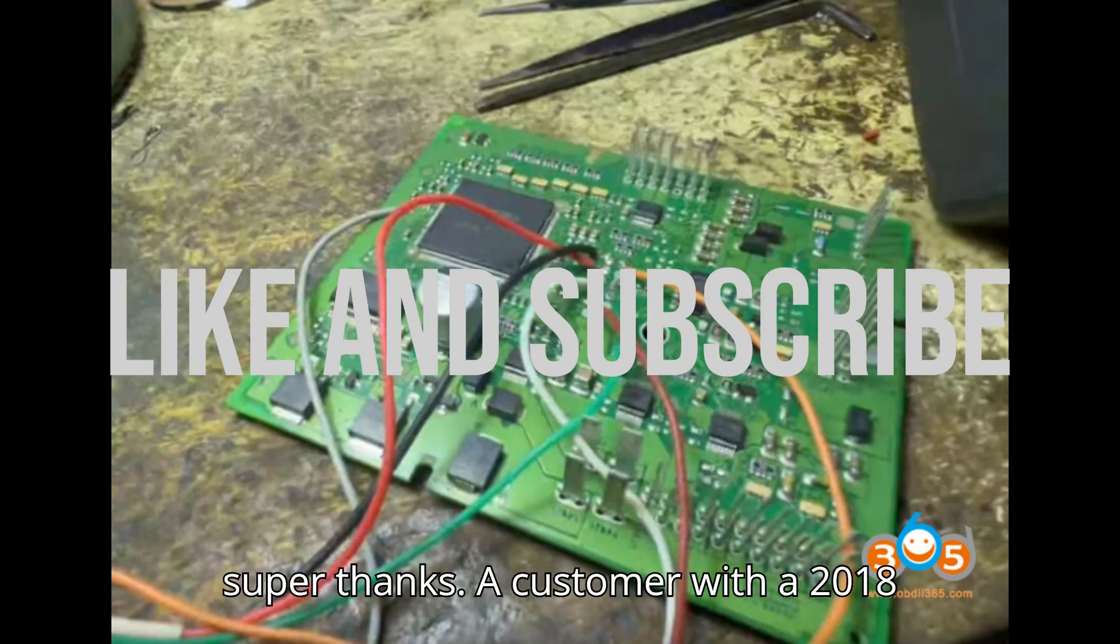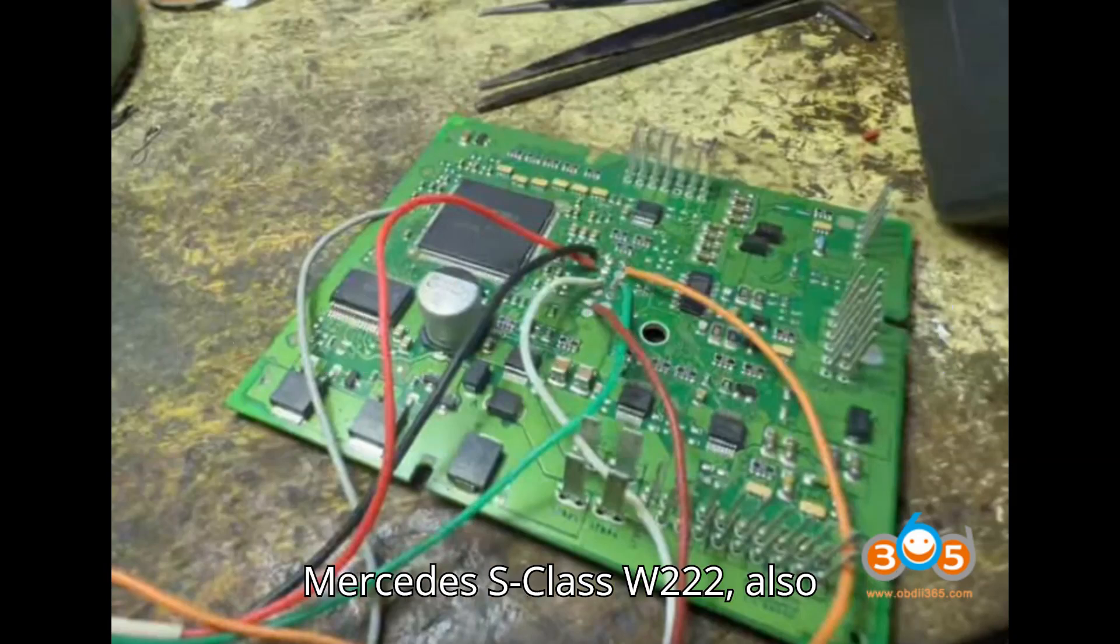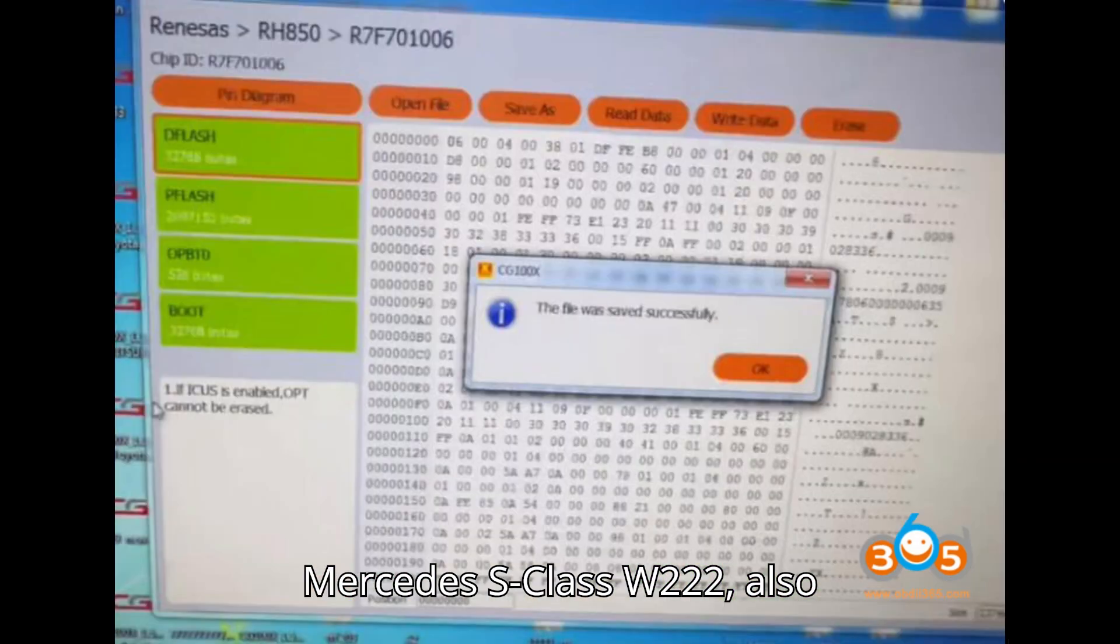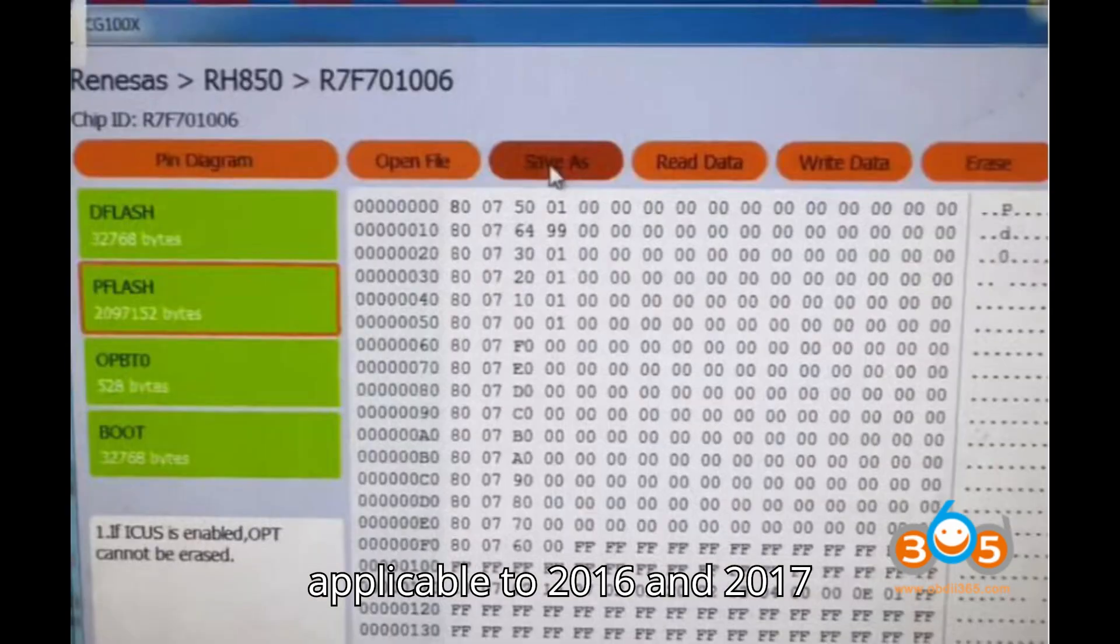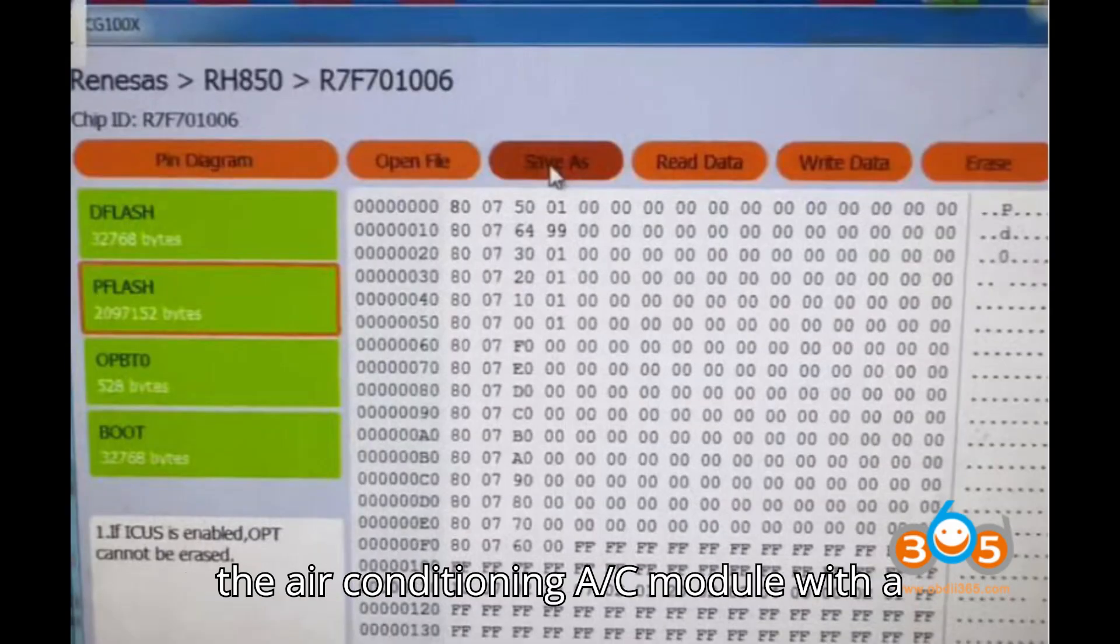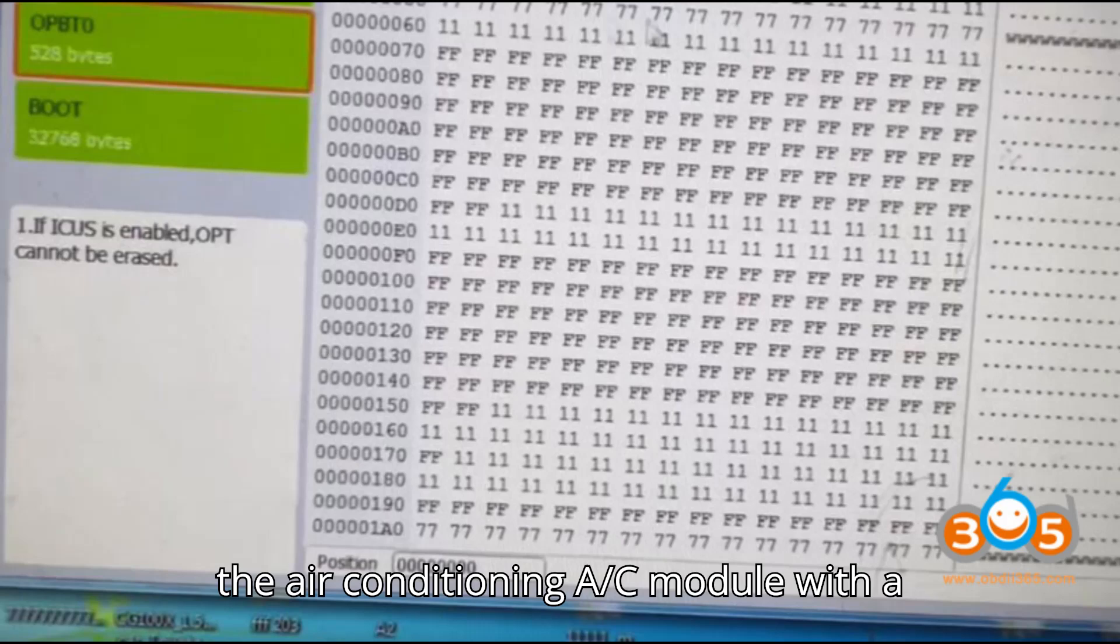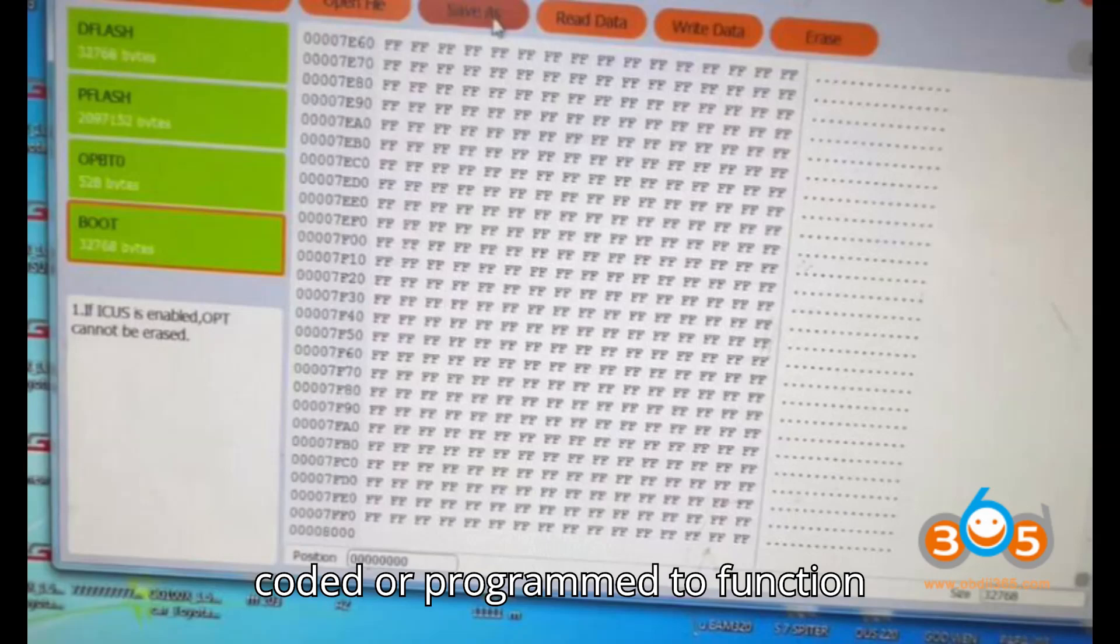A customer with a 2018 Mercedes S-Class W222 (also applicable to 2016 and 2017 models) experienced issues after replacing the air conditioning AC module with a used one. The new module needs to be coded or programmed to function correctly.